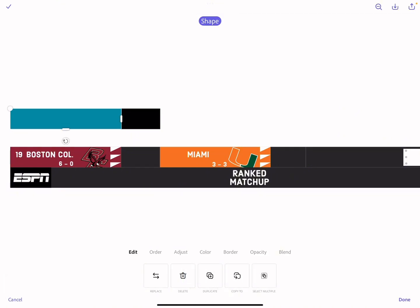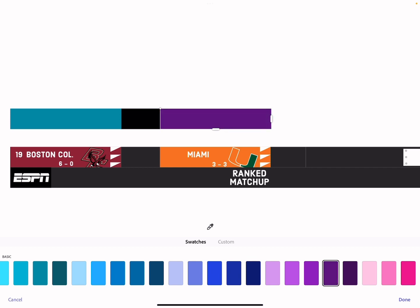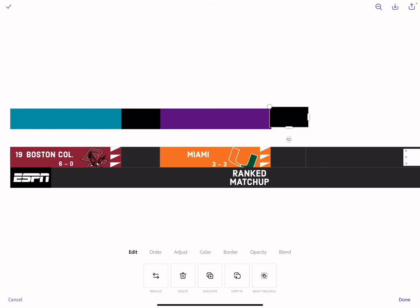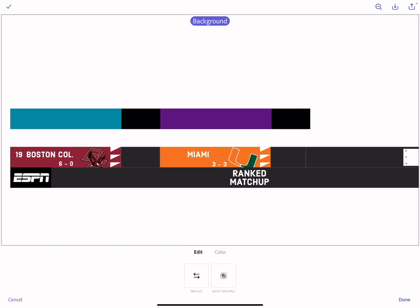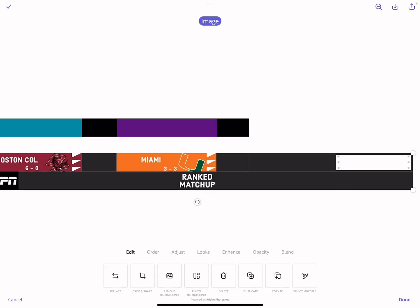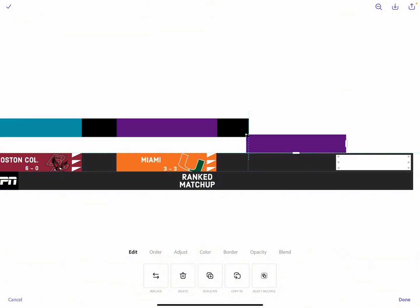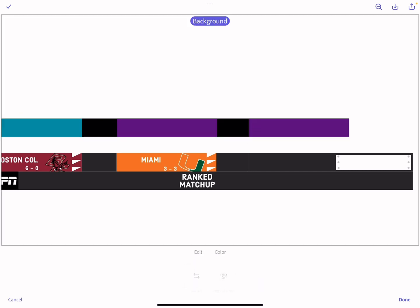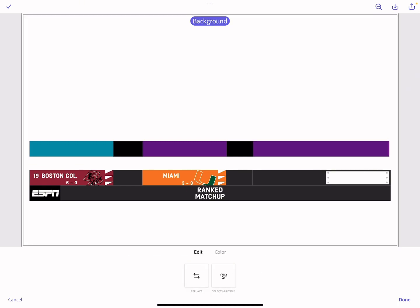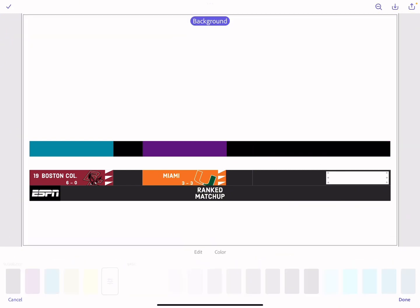We want to duplicate this, bring it over, and change the color so it looks different. Then duplicate again and bring it over here — make it a bit shorter. Now get another rectangle, make it super long, and also make it black.